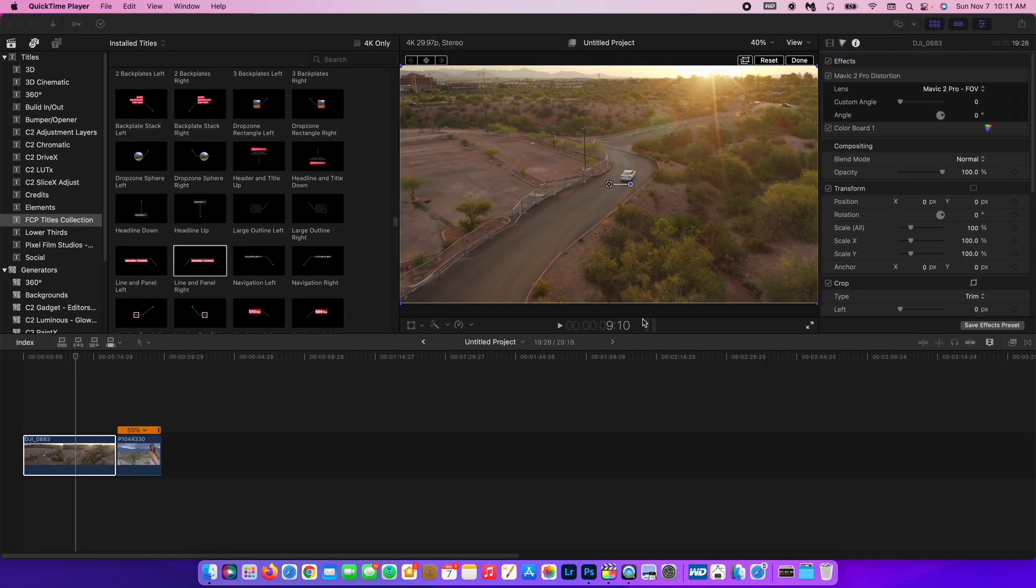In today's tutorial, I'm going to show you guys how easy it is to use the brand new tracker in Final Cut Pro. Let's jump into it.